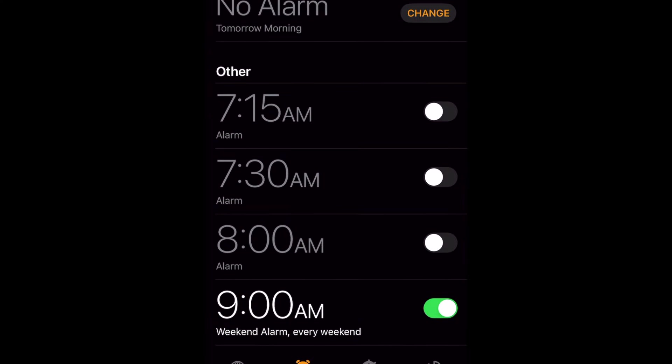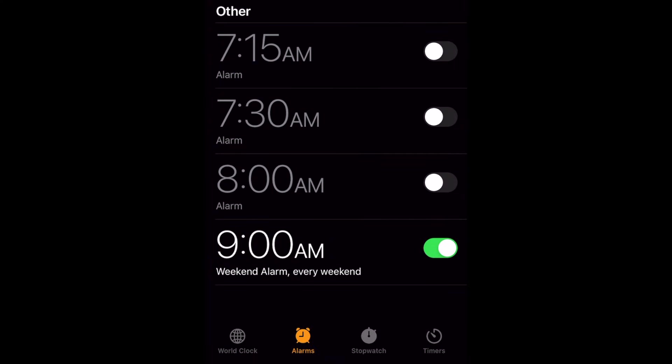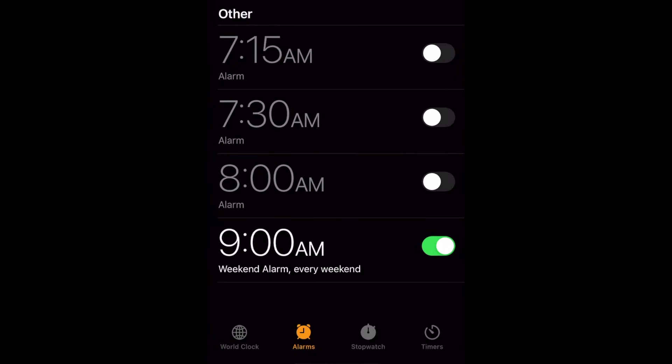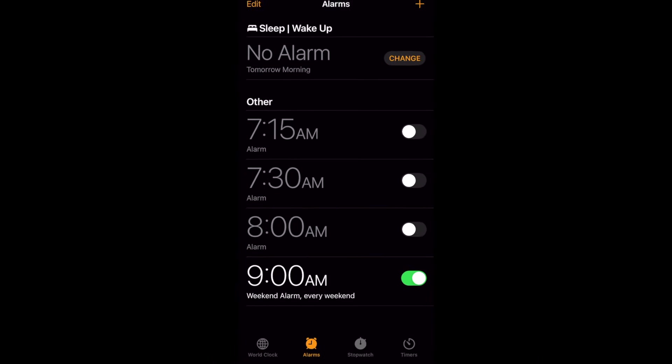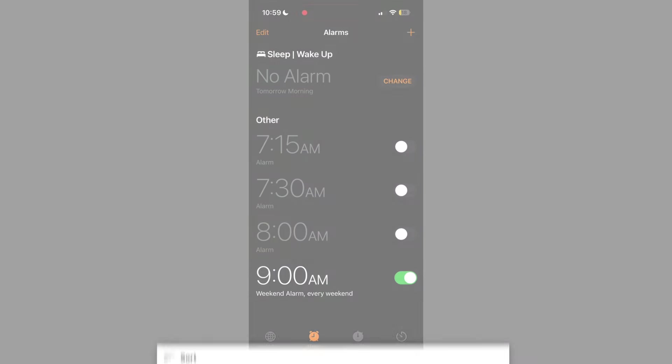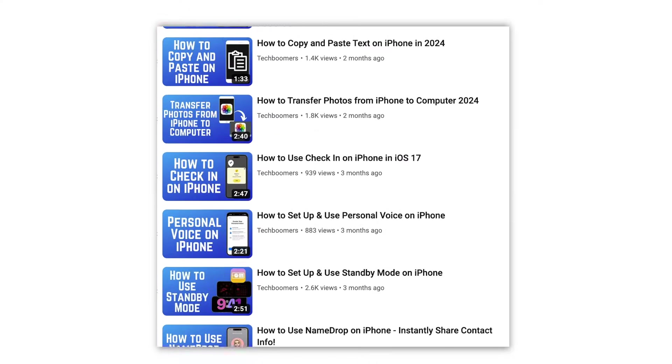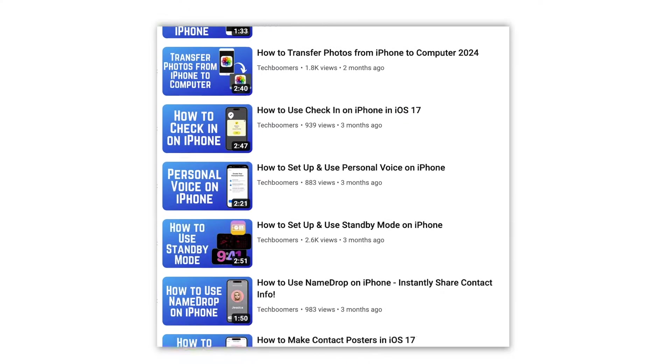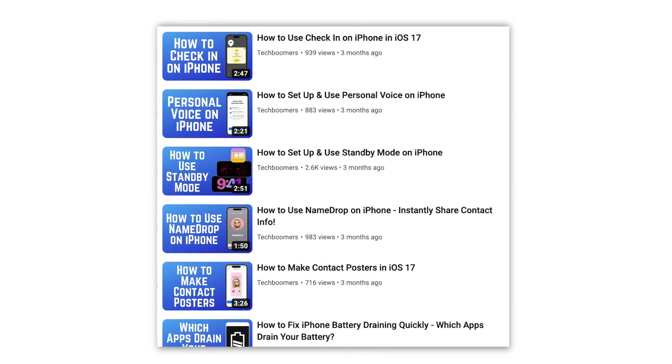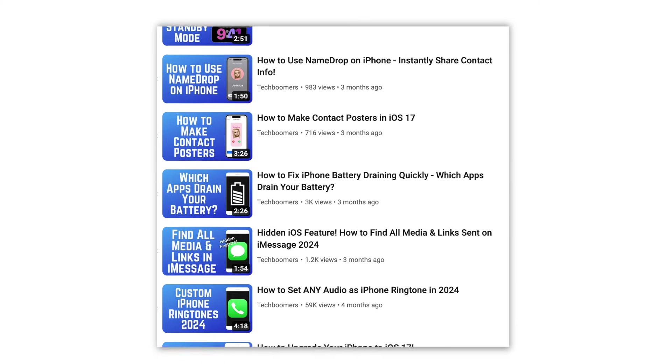Your new vibrate-only alarm is now set up and ready to use. That's all it takes to set up a vibrate-only alarm on iPhone. For more helpful iPhone tips and tricks, check out our full playlist of iPhone tutorials. We'll have it linked in the description box below.